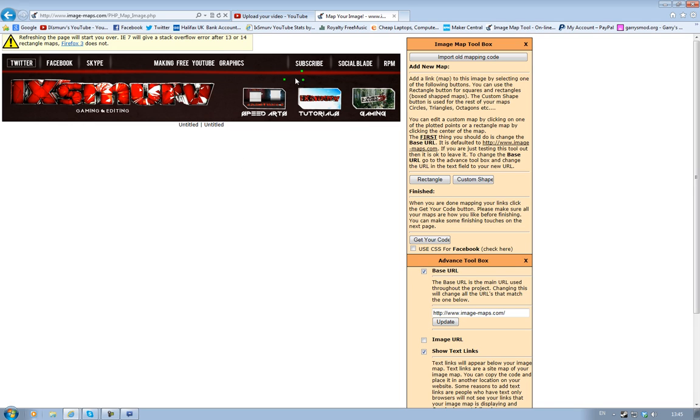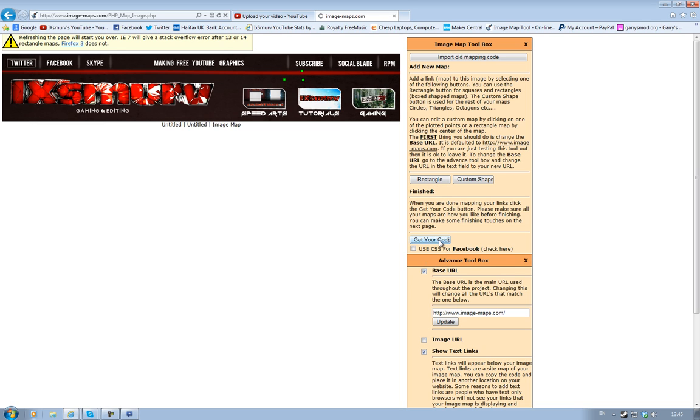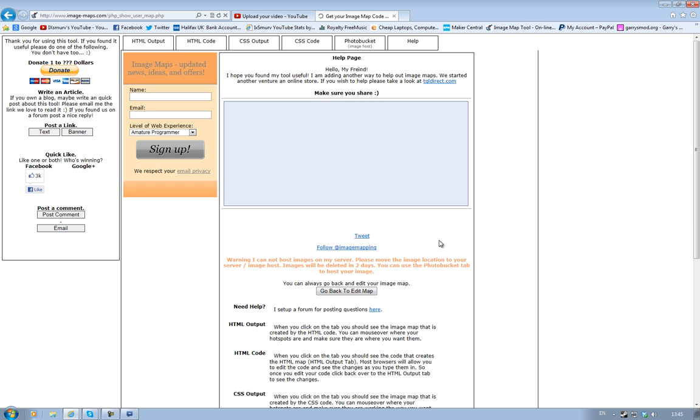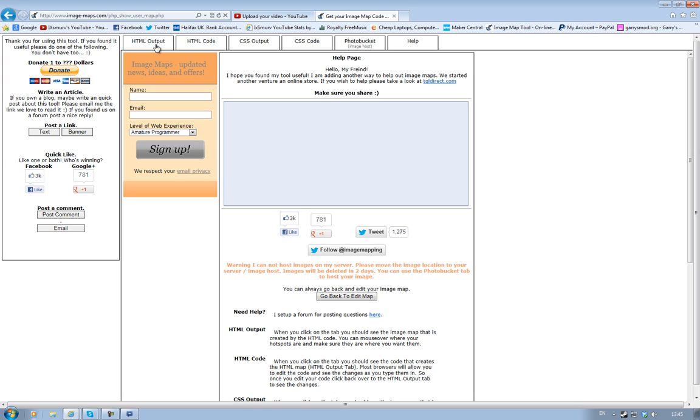Once you've put a link to every single bit you want done, you click Get Your Code which is just under Rectangle or Finished. Click Get Your Code, and in the top bars you should see HTML Output, HTML Code, and the rest. The one you are interested in clicking on is HTML Code.